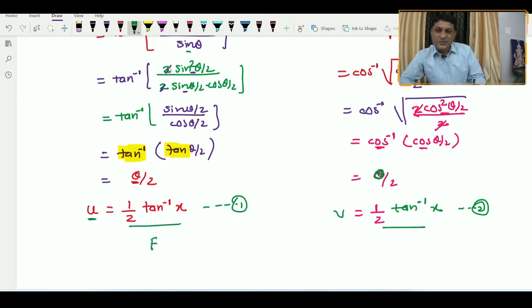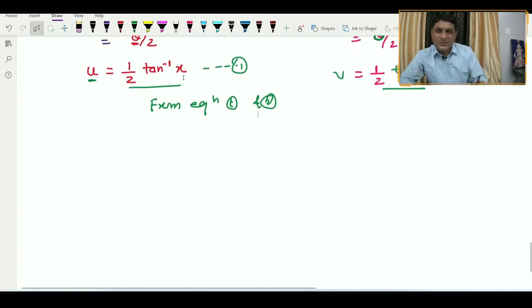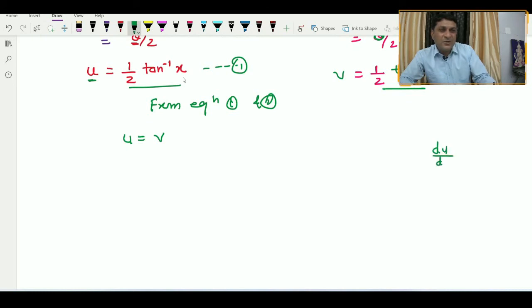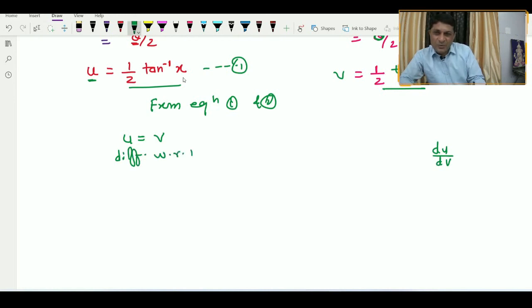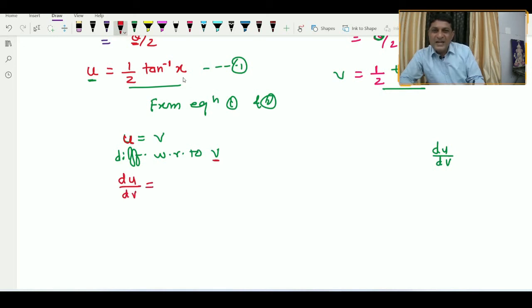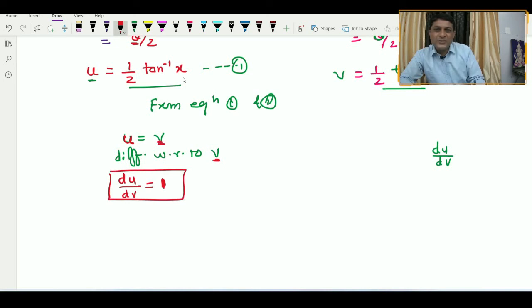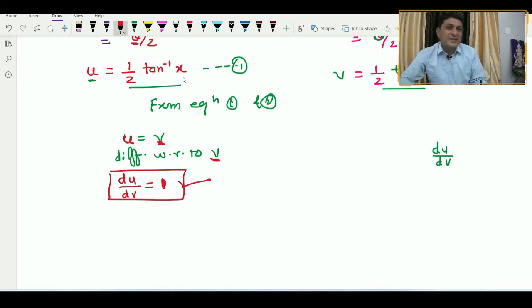By the half angle formula, (1 + cos θ)/2 = cos²(θ/2), so v = cos inverse of cos(θ/2) = θ/2. Replacing θ = tan⁻¹x gives v = (1/2) tan⁻¹x. Since u = (1/2) tan⁻¹x and v = (1/2) tan⁻¹x, we have u = v. Differentiating both sides with respect to v gives du/dv = 1.